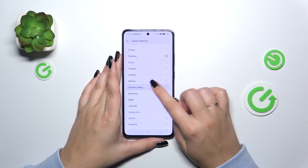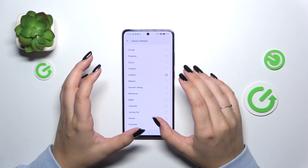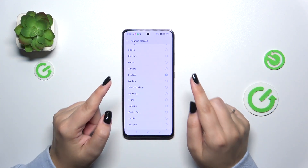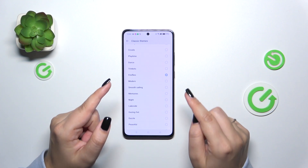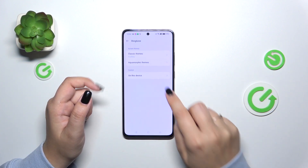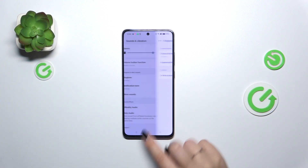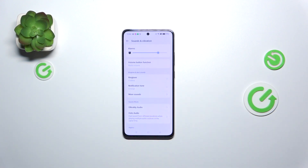And after choosing, for example, Fireflies, make sure that the option you'd like to use is marked like here and go back. As you can see, it is notified right here and also right here, which means that from now on your device will use the chosen ringtone to notify you about the incoming call.